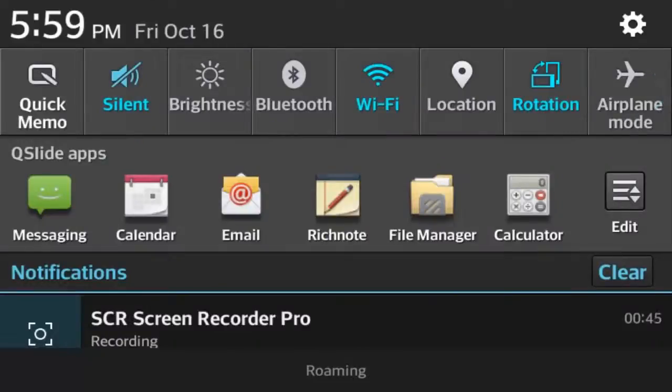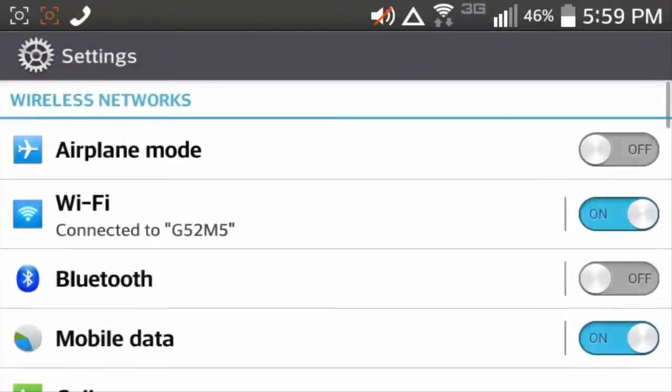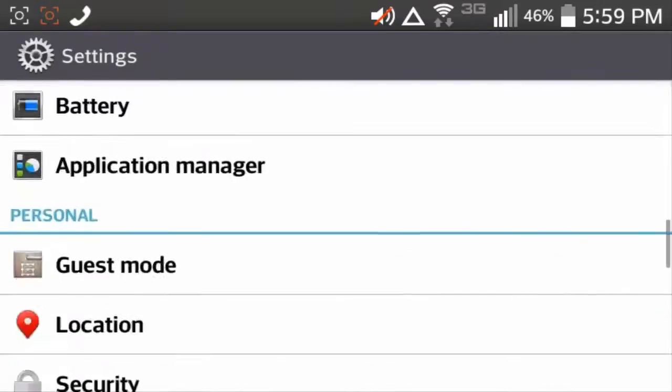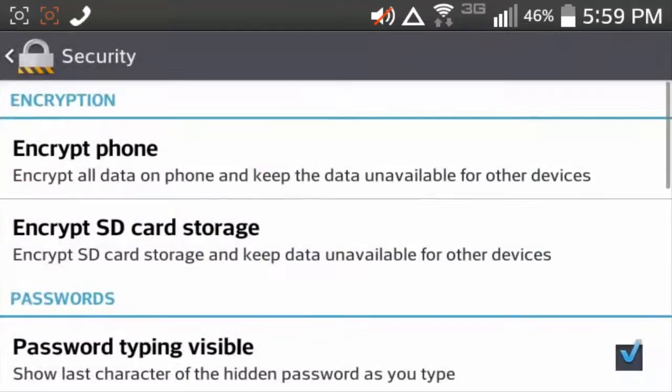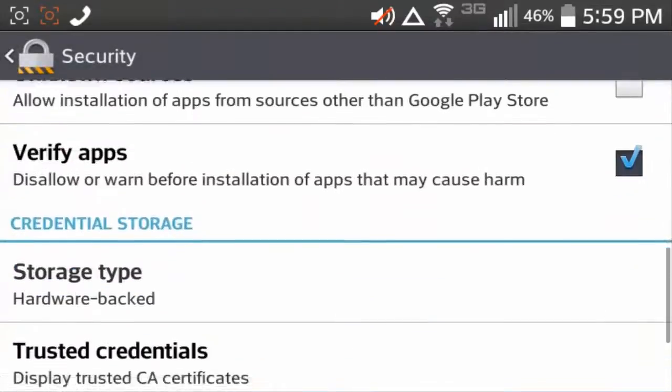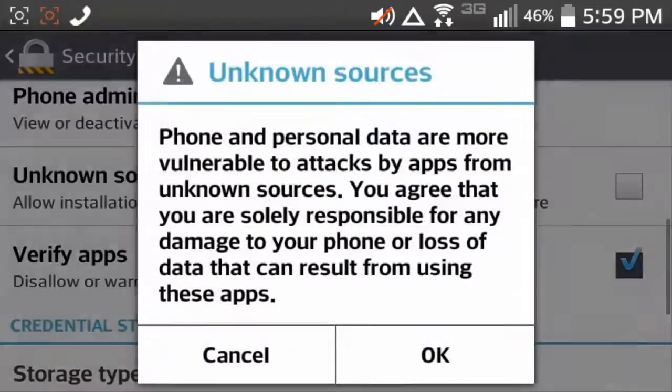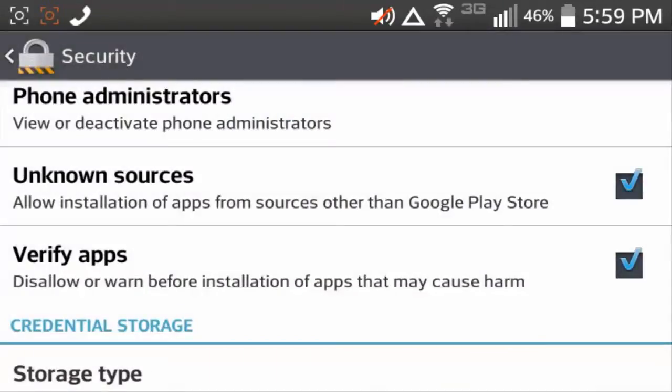First thing you're going to need to do before even rooting at all, you're going to have to go into your settings, go down to security, and then press check, press the checkbox next to unknown sources, hit ok, and you'll be good to go.